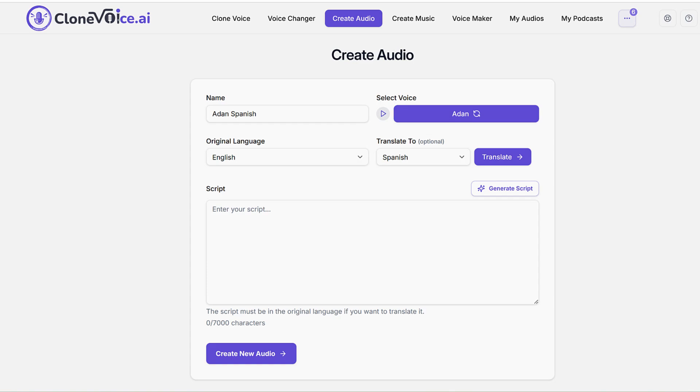In this video, I'm going to show you how to dub your voice in multiple languages.